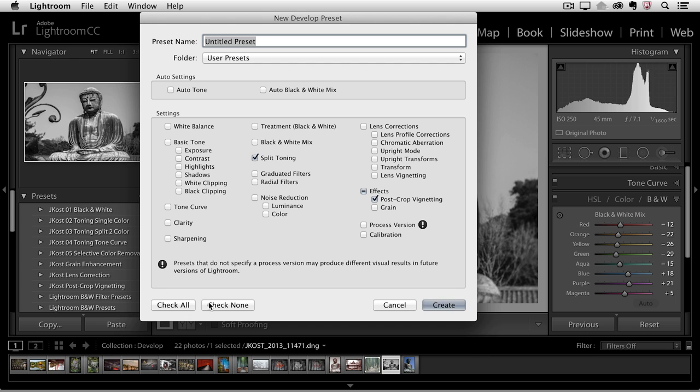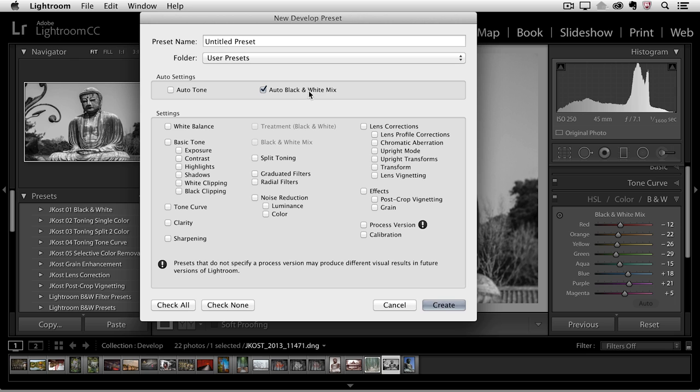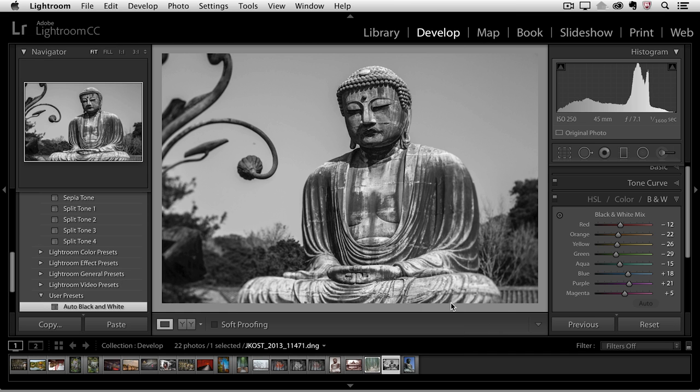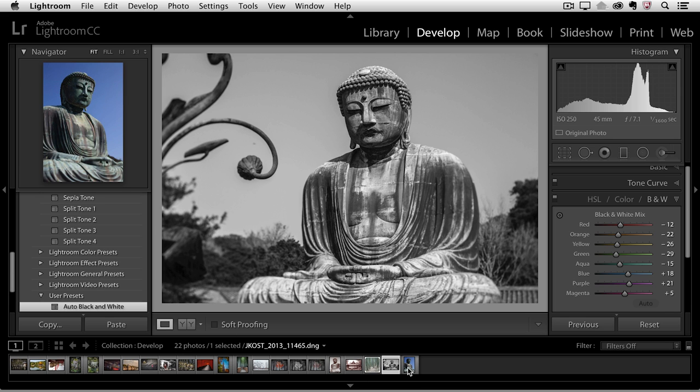I would uncheck everything and then just toggle on the auto black and white mix. Then we'll go ahead and name this auto black and white and then click create. You can see that it added it to the user preset folder right here and if I wanted to apply the auto black and white with a single click to a different image I could just move to that image and apply it.